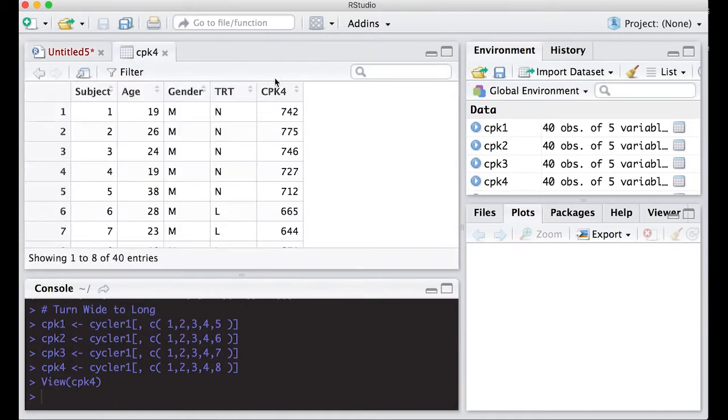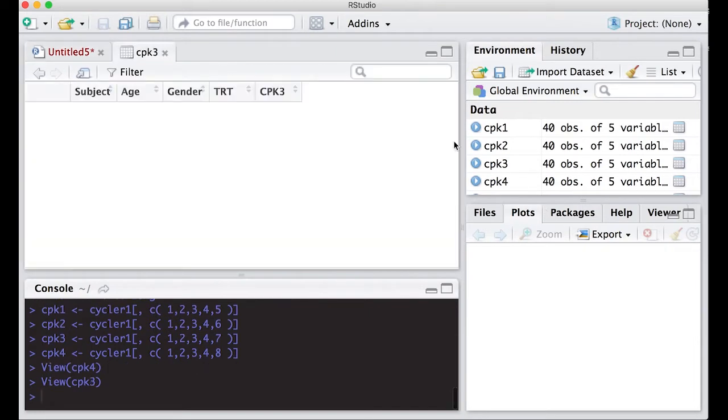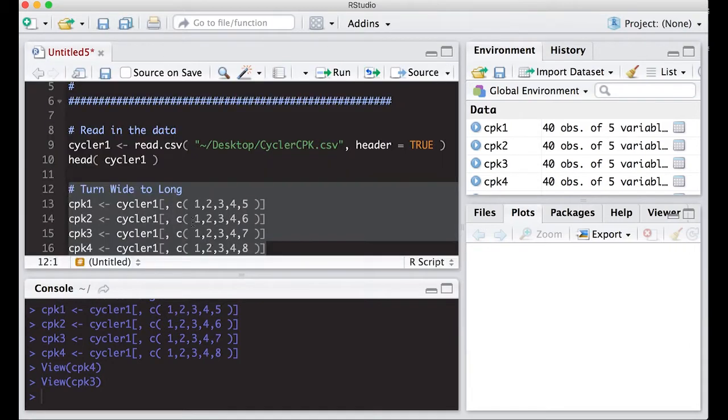Notice that CPK four has only the CPK four column. The other columns are gone. Same thing with CPK three, because I only told it to keep these specific columns. That looks good.